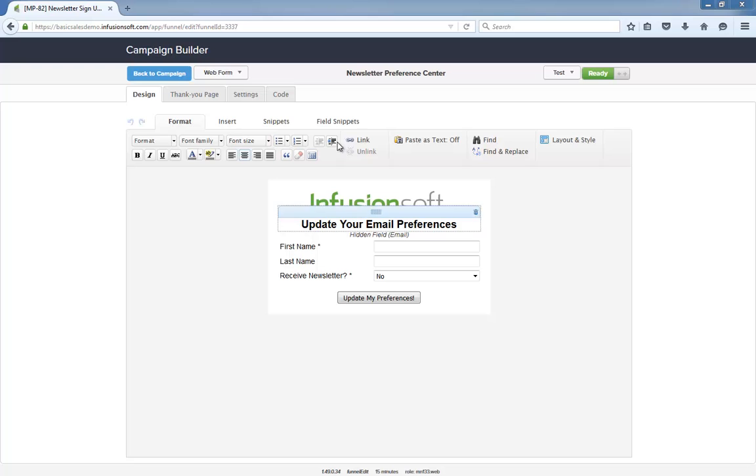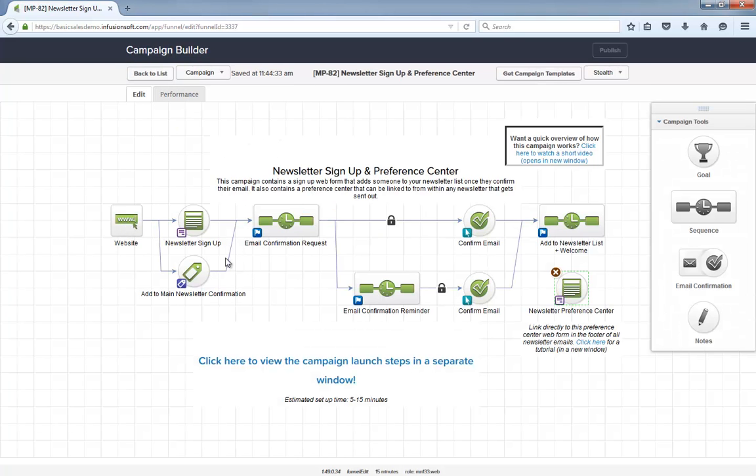Then you need to make sure that every newsletter you send has a link to this web form. If you have a newsletter template that you use, save yourself time by adding in the link to this preference center and you'll never forget.